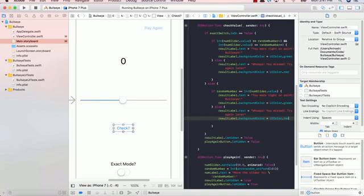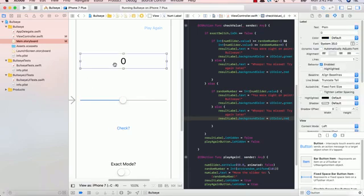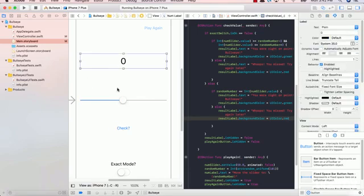Now constraints or commonly known as auto layout in Xcode allows you to basically say that wherever my objects are placed in this view, I want it to look the same for all the different iPhone sizes that exist.